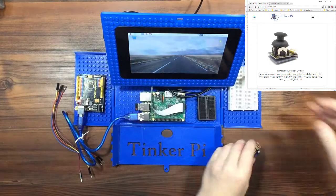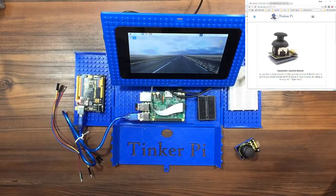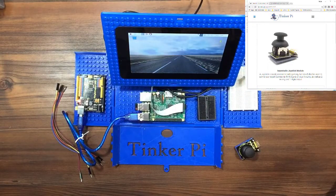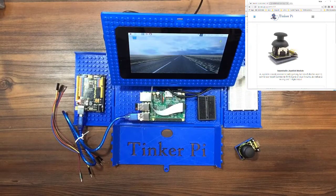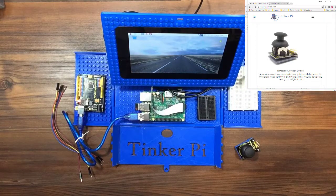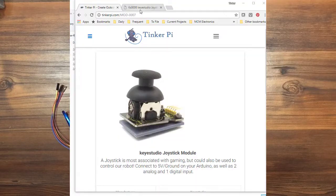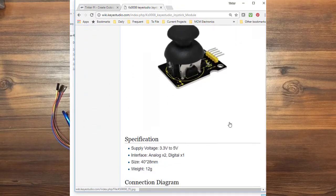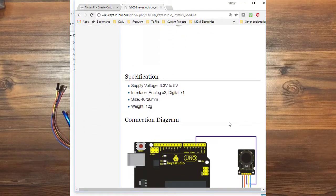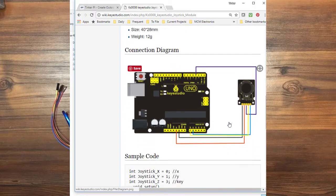So the first thing we're going to do here is go over to the computer and we're going to look at the Key Studios Wiki. They have a description here and specifications and here's the connection diagram.